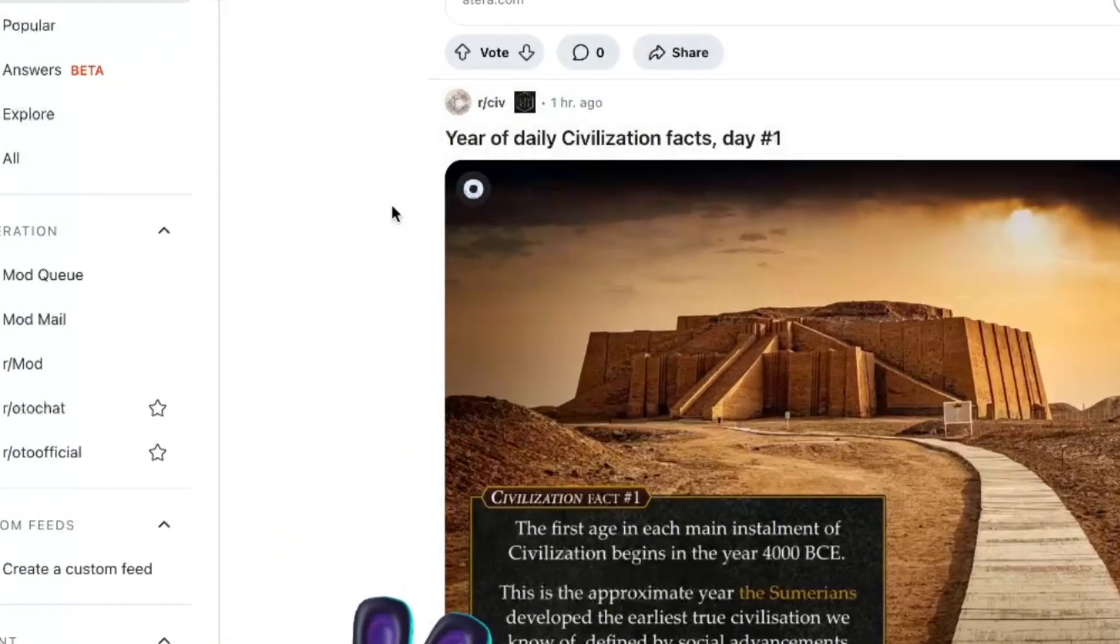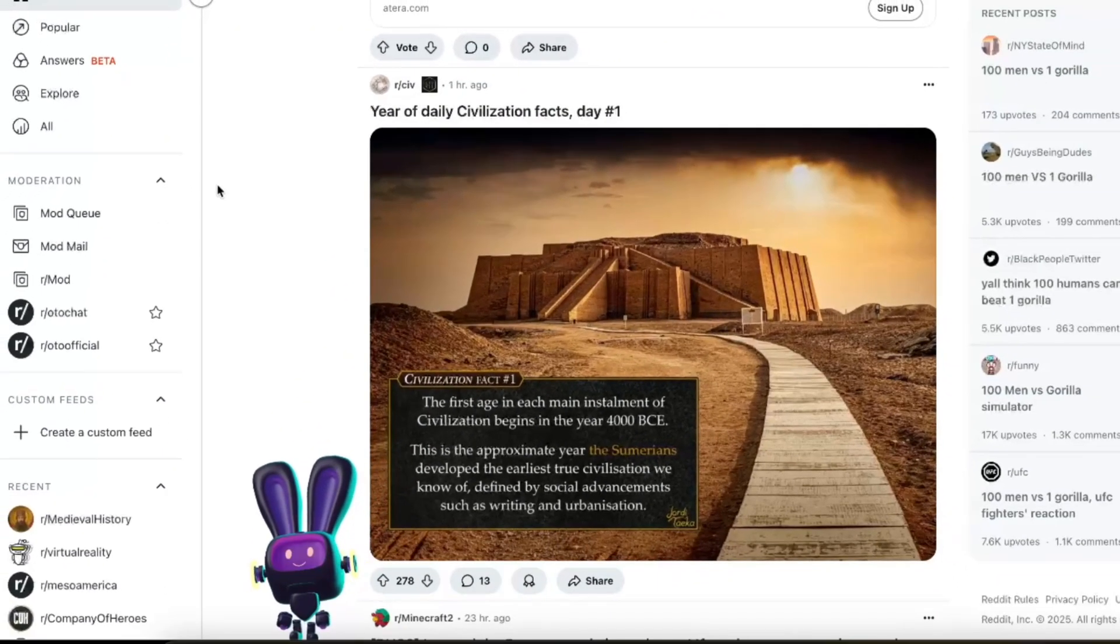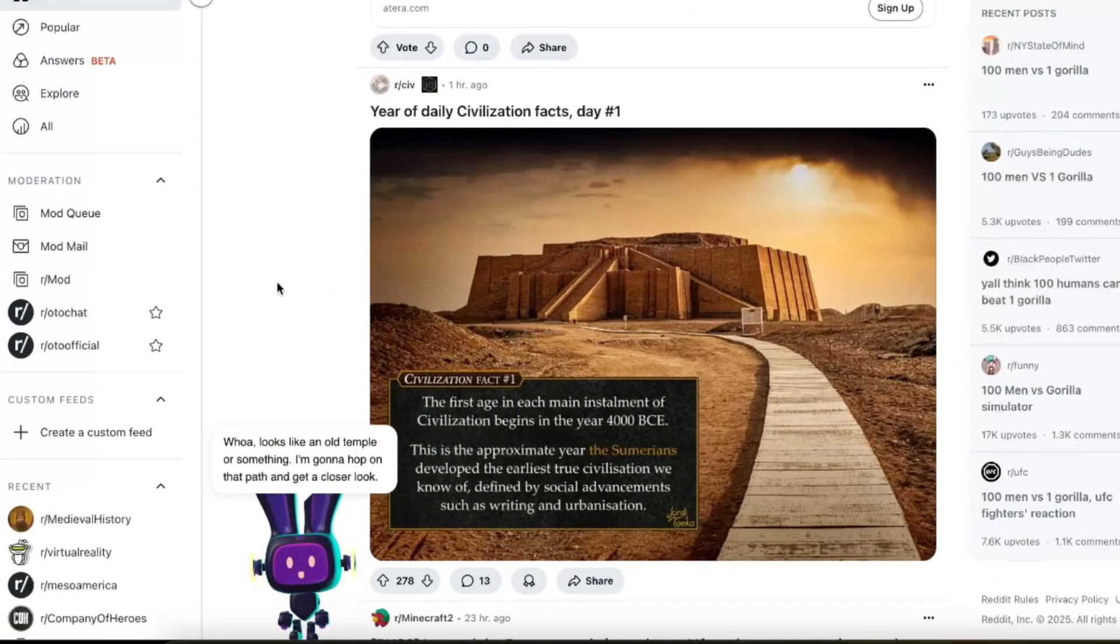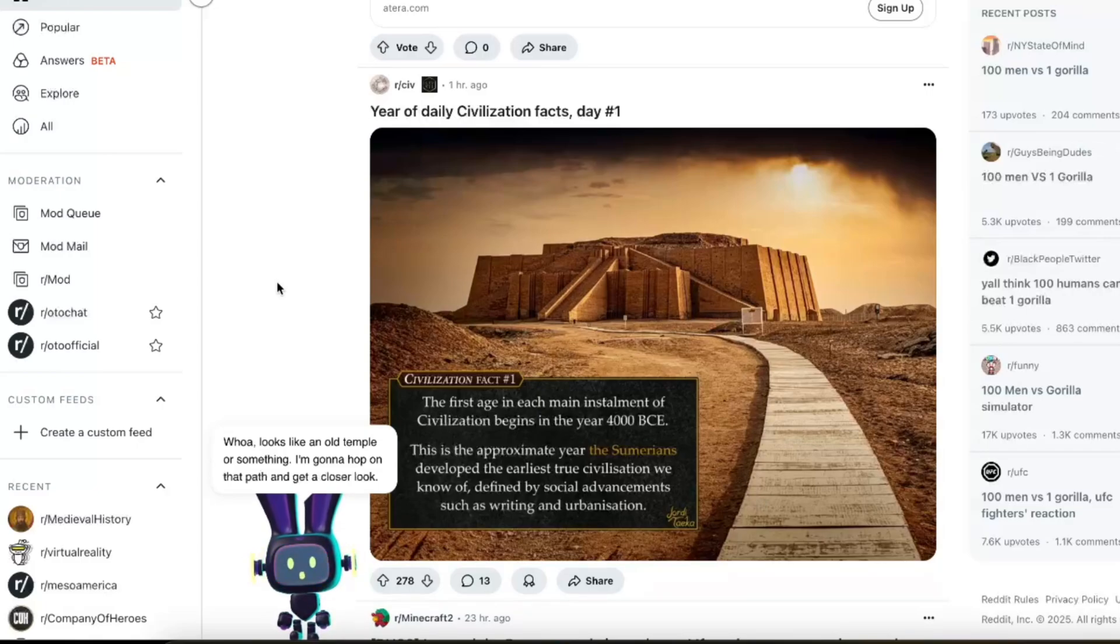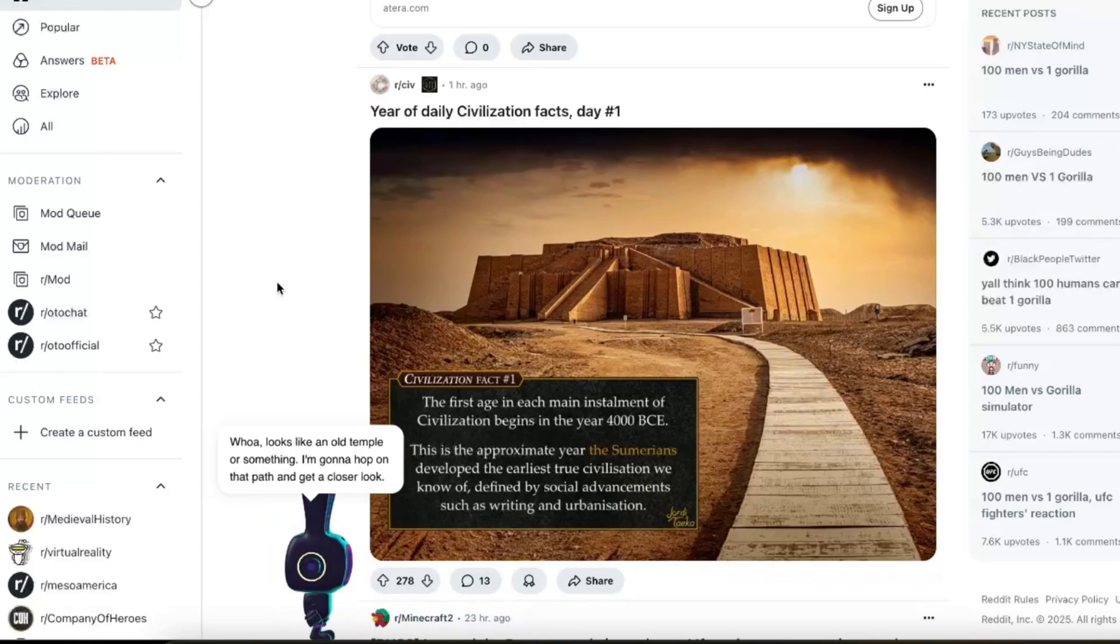And for images, all you need to do is click on this little button right here. Whoa! Looks like an old temple or something. I'm gonna hop on that path and get a closer look.